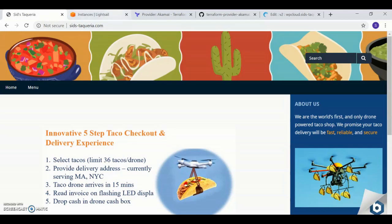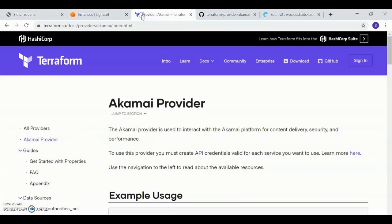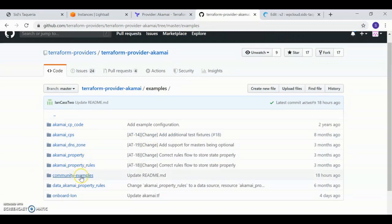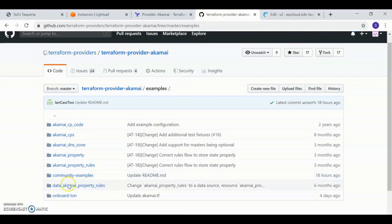Check out the Akamai Terraform page for more information, and also our Git repo, where we have a lot of examples, including the onboarding one, and a lot of examples uploaded through our developer community as well. Thanks for watching.